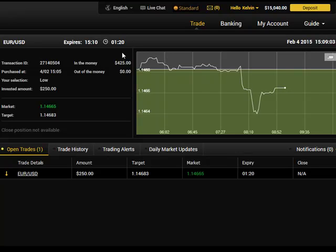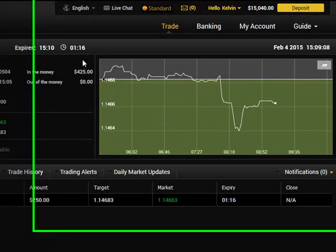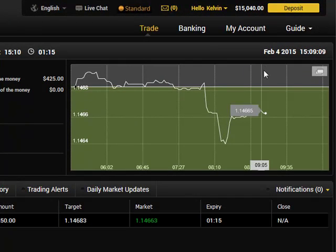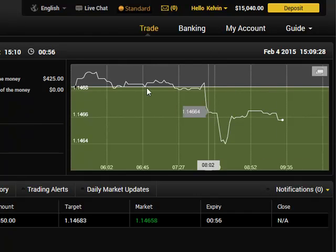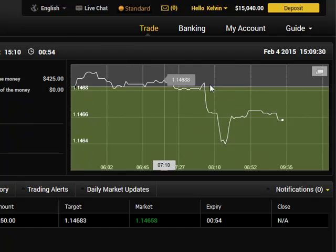We have about one minute and two seconds to go, so I don't know what the outcome will be — we just have to wait. As you can see, today is February the 4th. Let's be patient; there's about one minute to go. The price is hovering around the entry level.